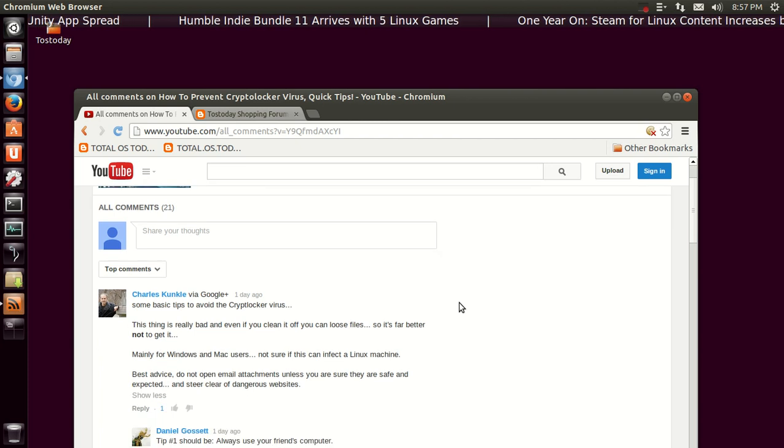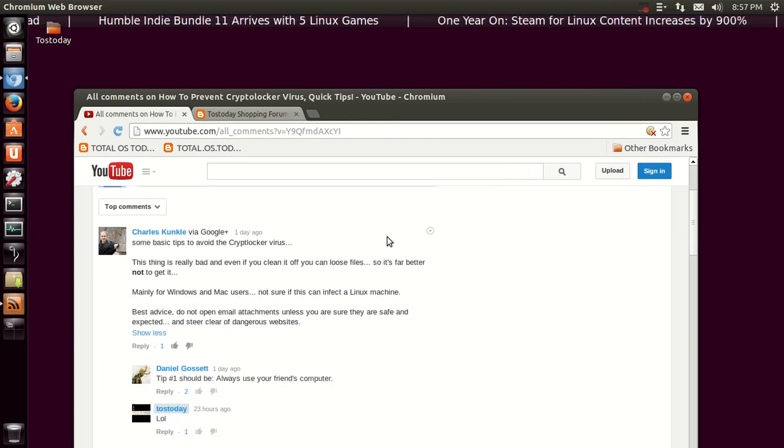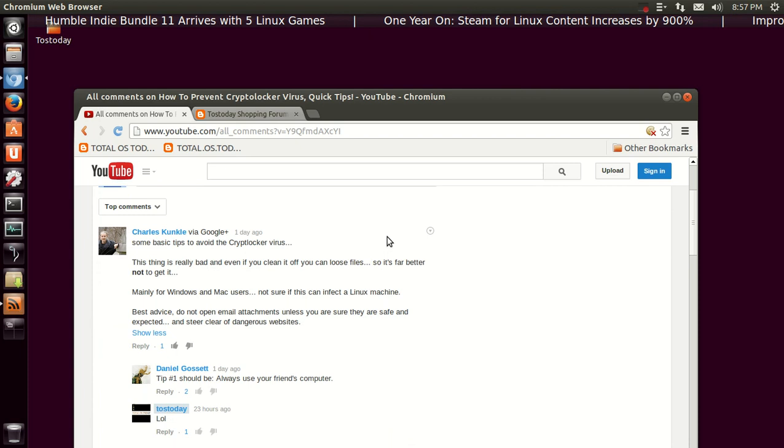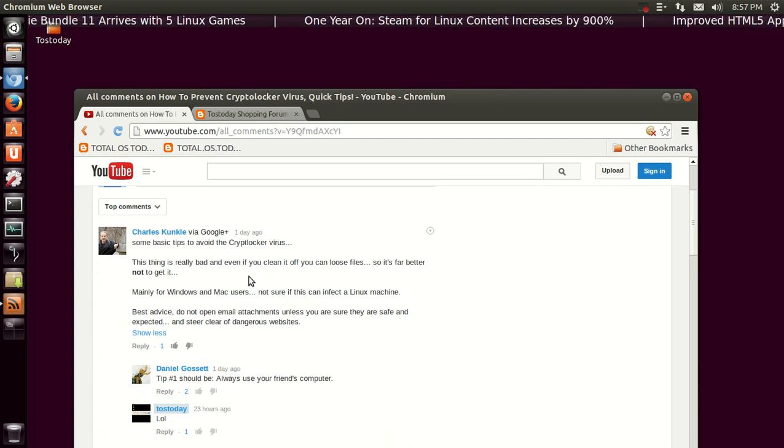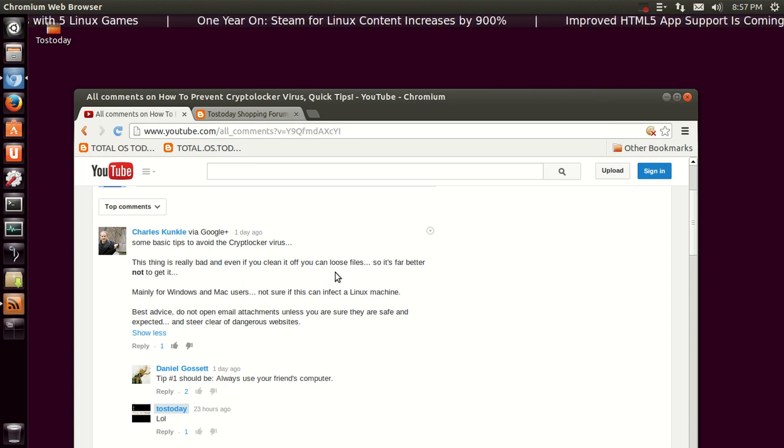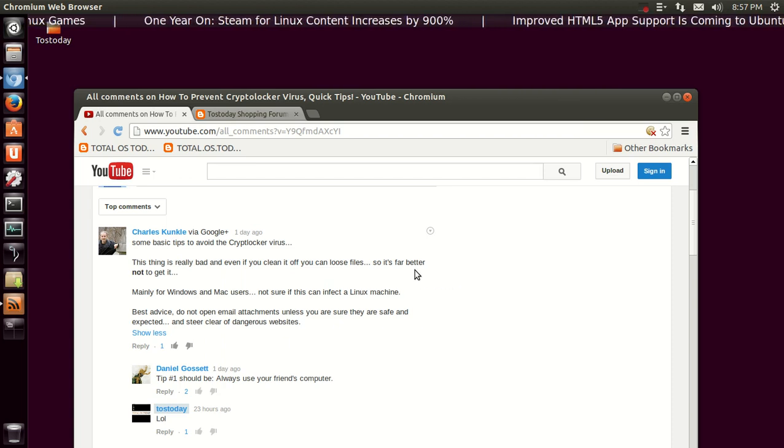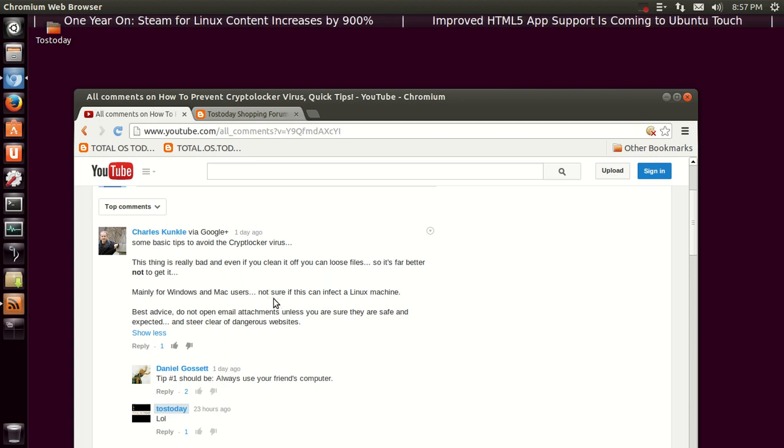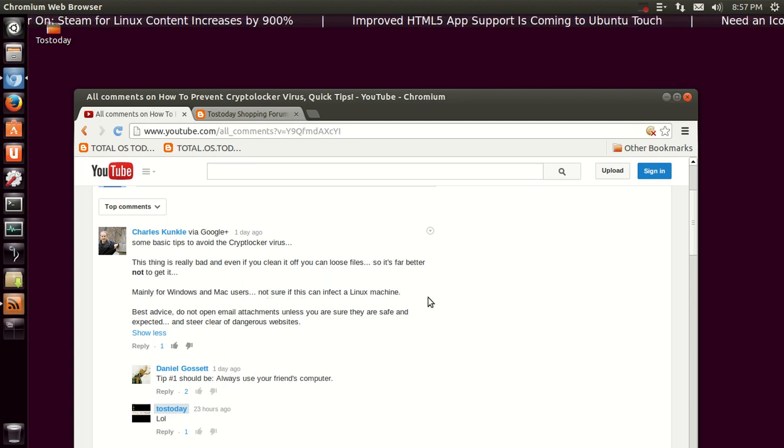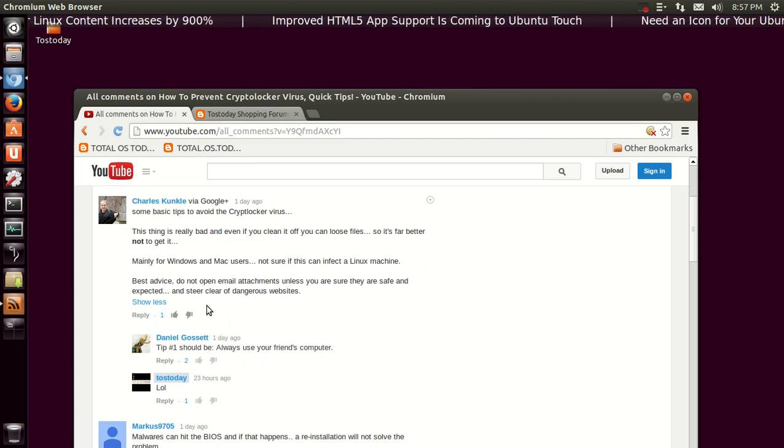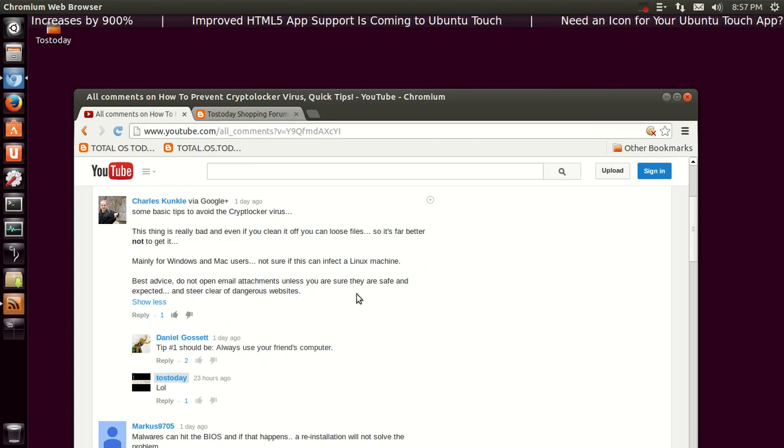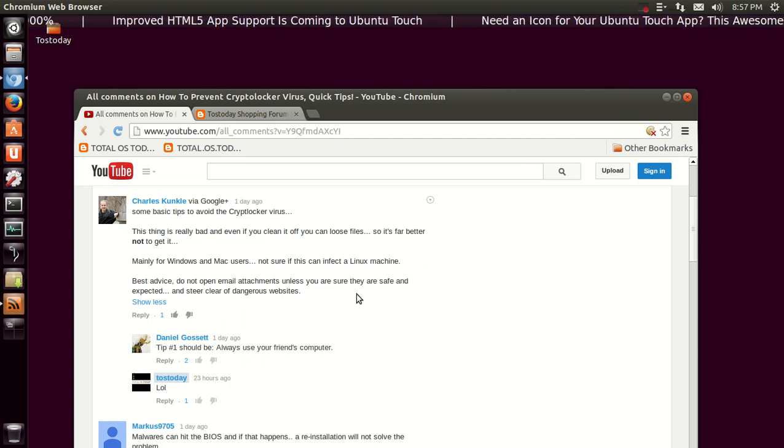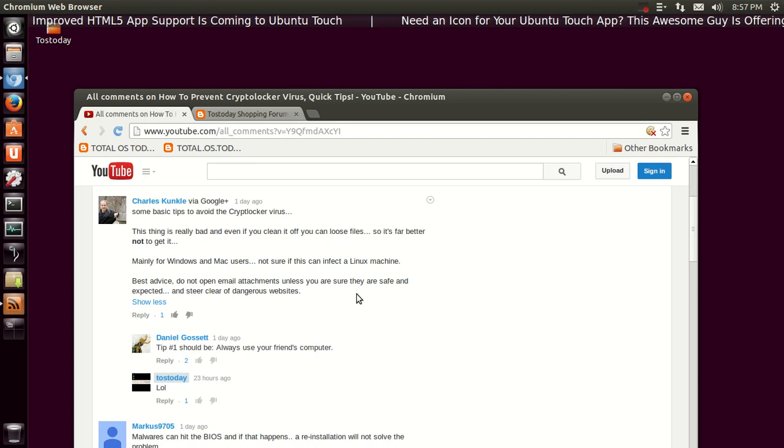Charles Kunkel says, 'Some basic tips to avoid the CryptoLocker virus. This thing is really bad.' Yes it is, and even if you clean it off you can lose files. So it's far better not to get it. Mainly for Windows and Mac users. Not sure if this can infect a Linux machine. I don't think it can, at least not yet. Best advice: do not open email attachments unless you are sure they are safe and expected, and steer clear of dangerous websites. I would have to agree.